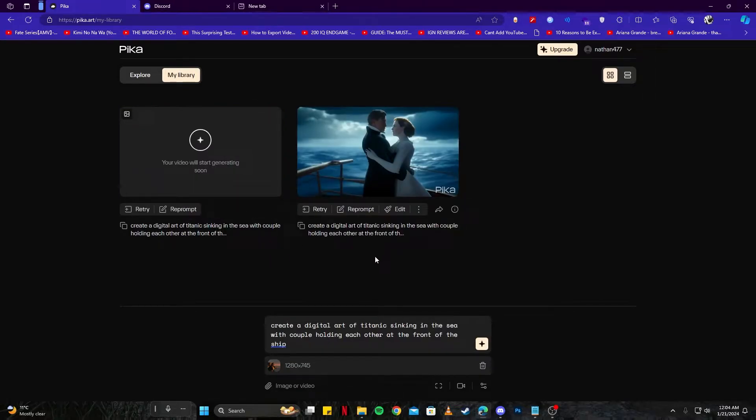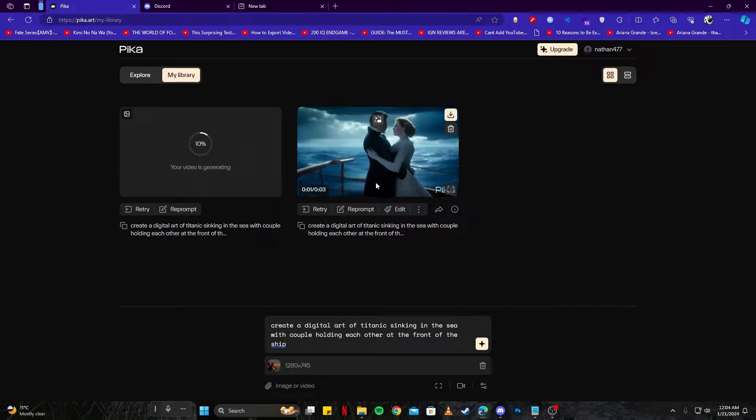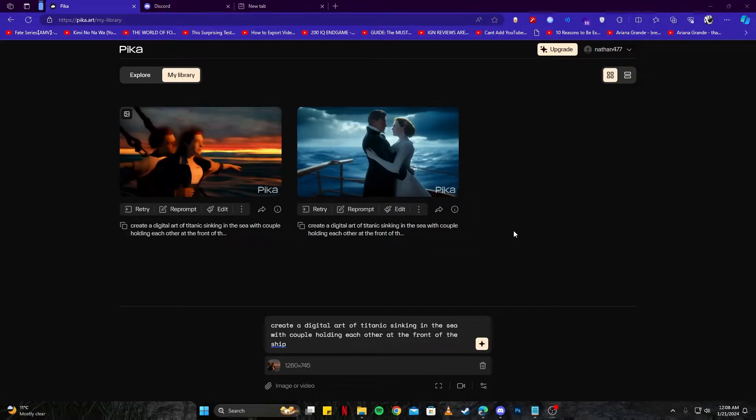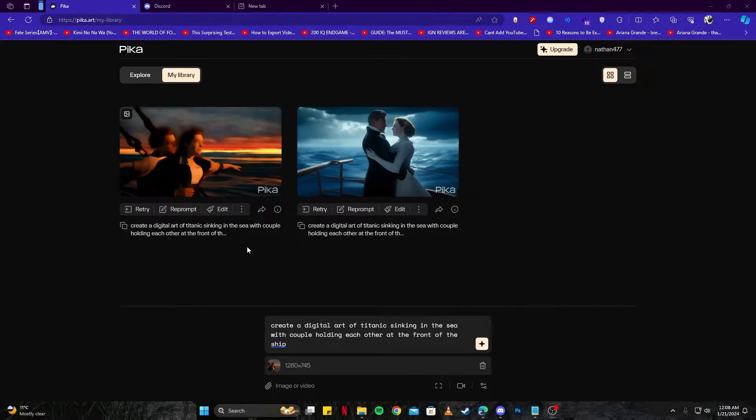So you can differentiate between them as well, meaning we have this here which is a text to video, and now our image to video is being generated so we can compare the results. And now we have our image to video done as well and we can have a look.